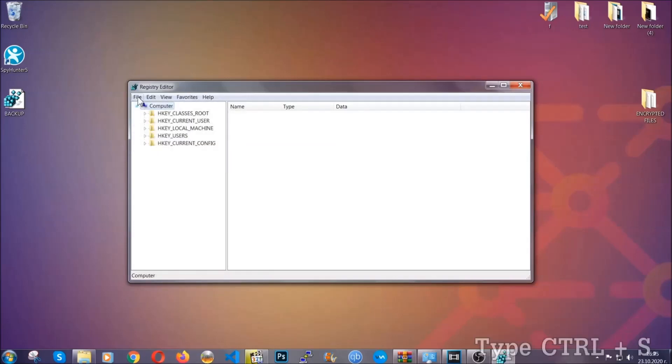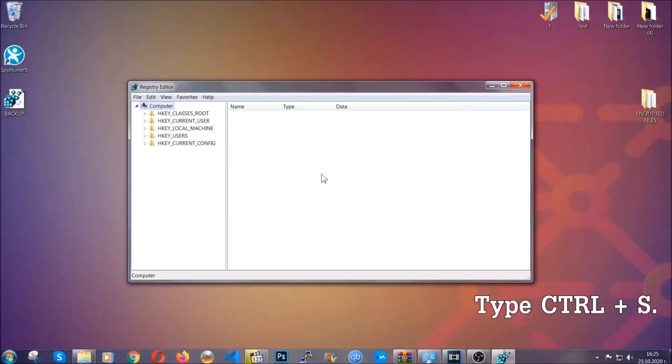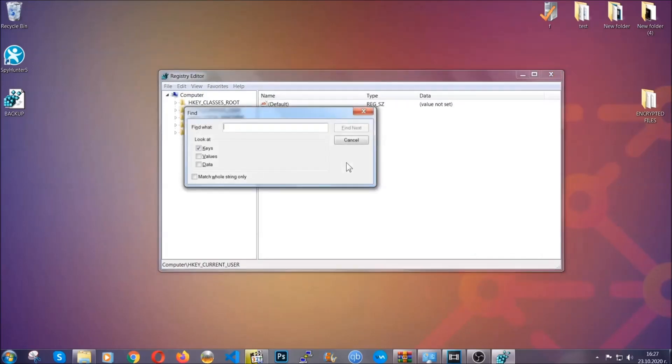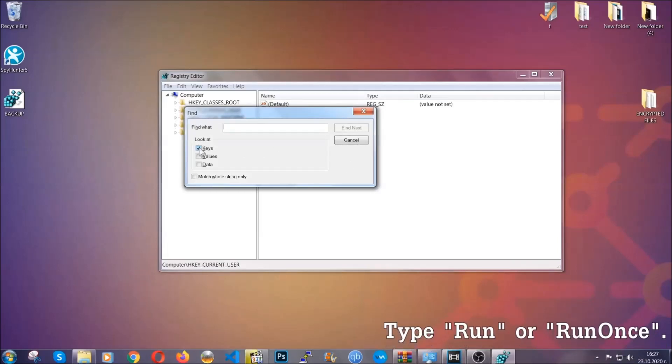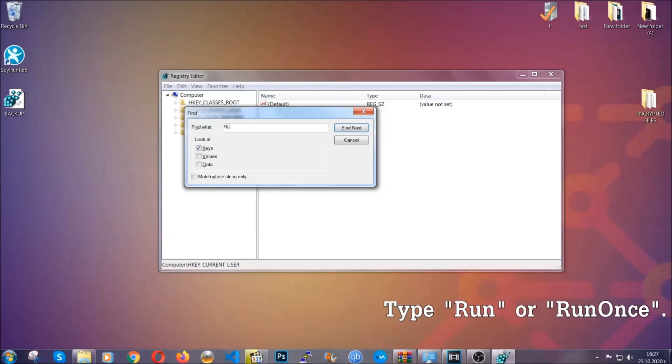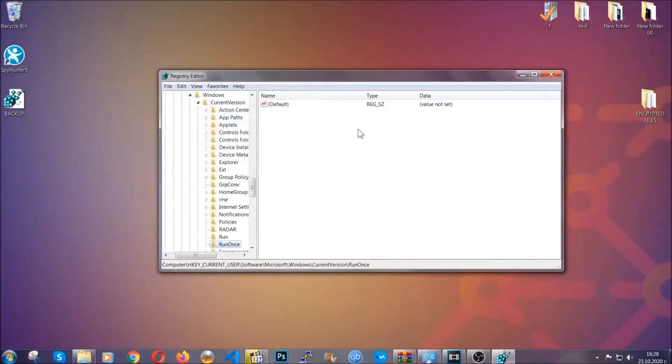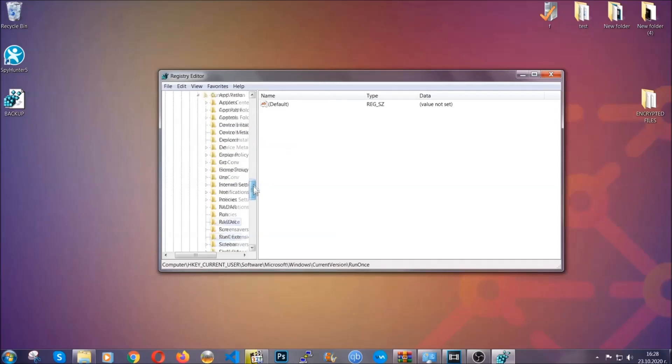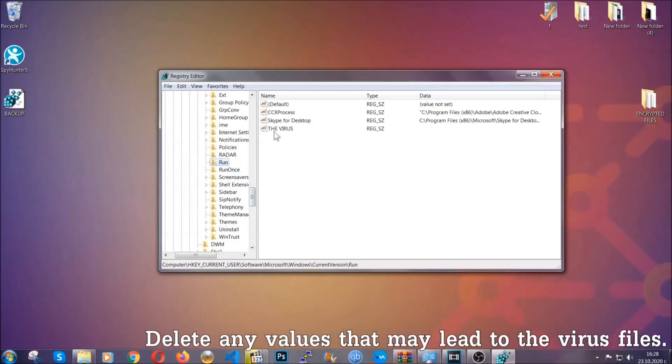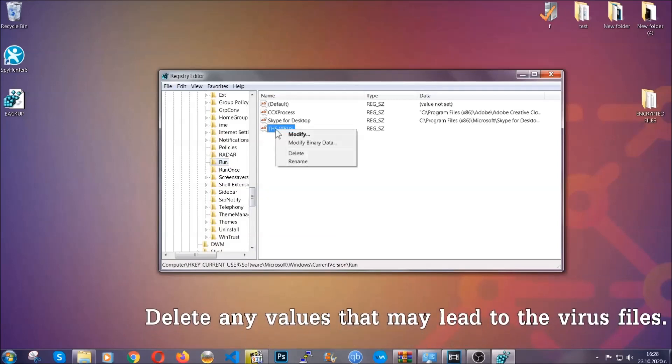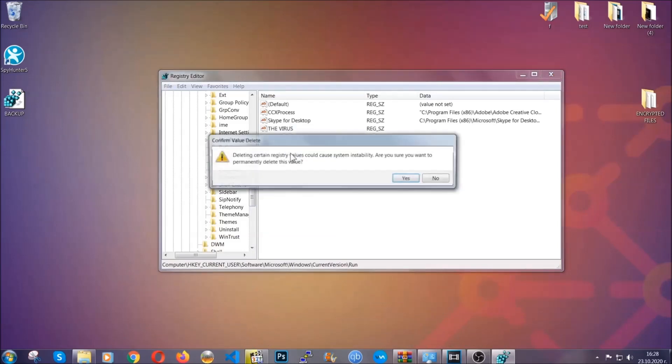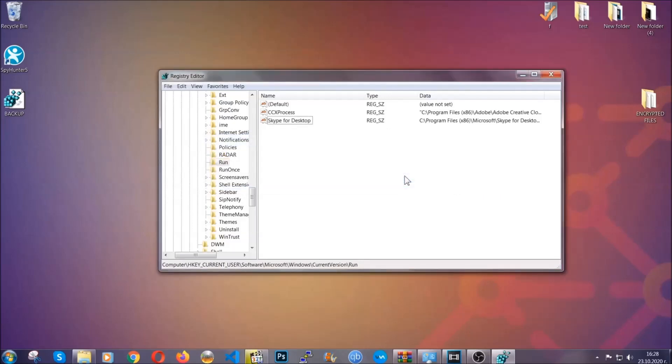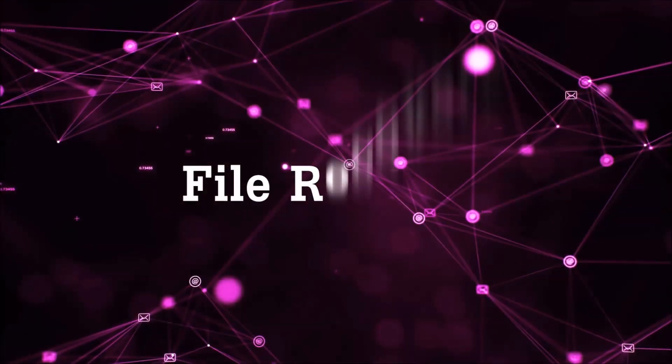So now we're going to be looking for a specific key. Press Control and S to open the search bar. To do that, you're going to mark only Keys. We're looking for keys specifically here, and then you're going to type run or run once. It's going to find the Run and Run Once keys, which usually contain a value of the virus. You can right-click on the virus and then delete it, or you can right-click it and then modify it to see the location of the virus file. It will help you find the file, so don't be in a rush to delete the file. And that's it, we've taken care of the threat.